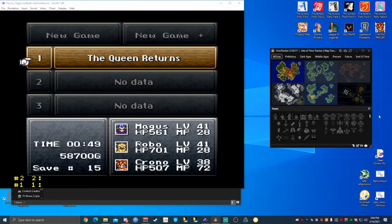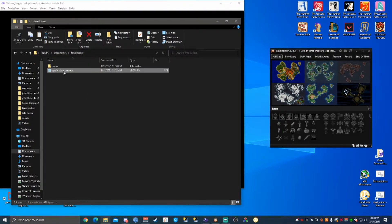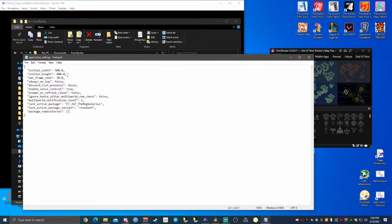I have mine set up to open a very particular size. You can do that as well by going to Documents slash EmoTracker, opening this Application Settings, and adding these two lines of code. You can also tweak those numbers to get it exactly the size you wanted.